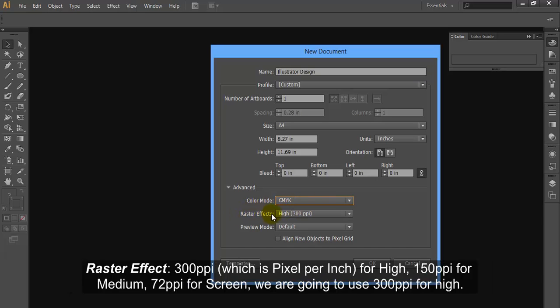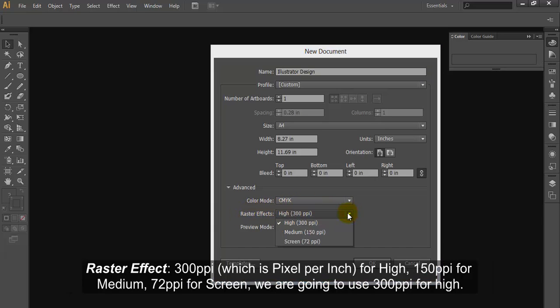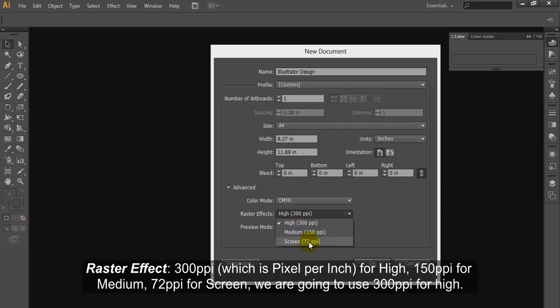Raster effect: 300ppi which is the pixel per inch for high, 150ppi for medium, 72ppi for screen. We are going to use 300ppi for high.